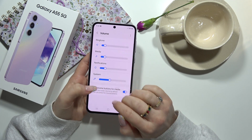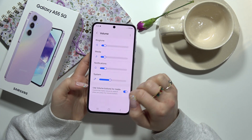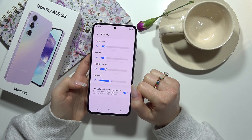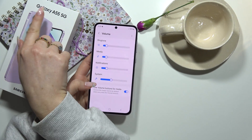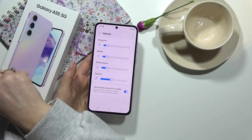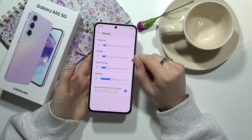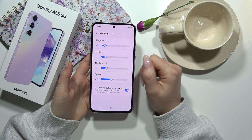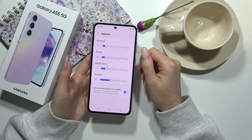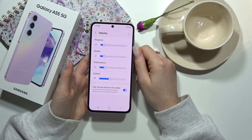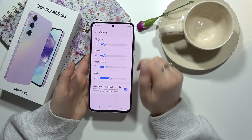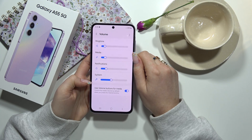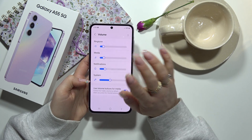I hope you liked this video and it was helpful. If you want to know more about your Galaxy A55 5G, you can search for other videos on our channel about this series. Let's see each other in another one. Bye!